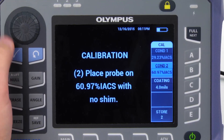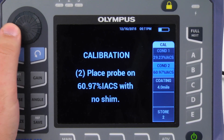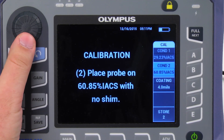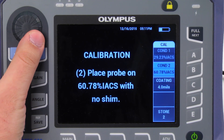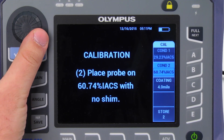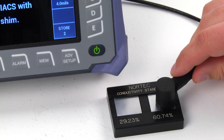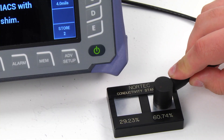Next, enter the value for the right-hand side standard. Place the probe on the standard and press E to store the reading.